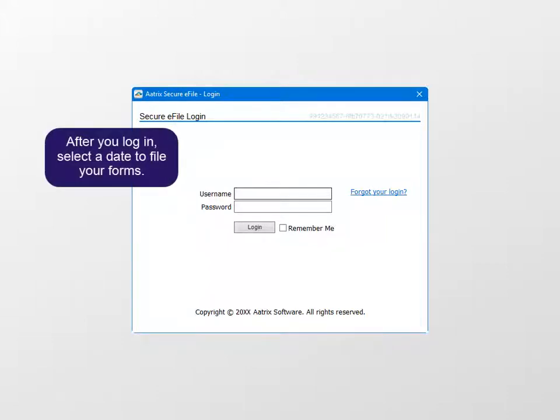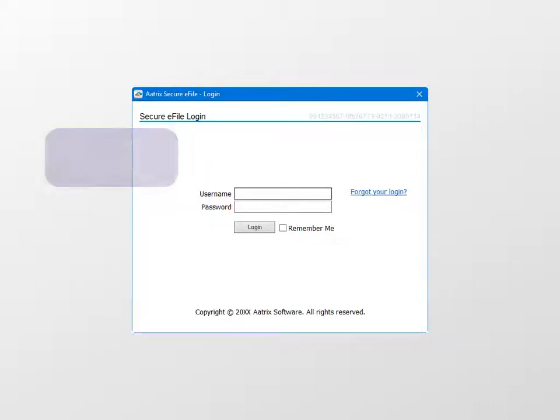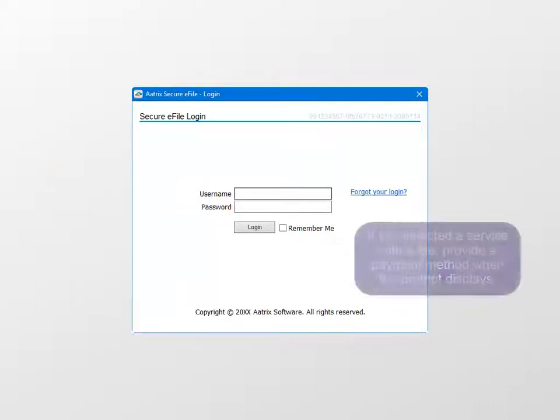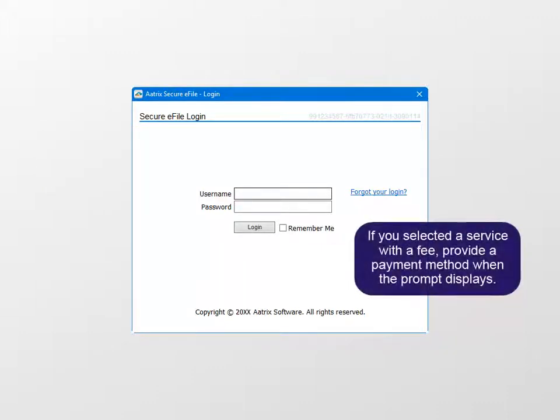After you log in, follow the prompts to select a date to file your forms. ATRIX files the information based on the date you specify in this process. If you selected any services with an associated fee, there will also be a prompt to provide a payment method.